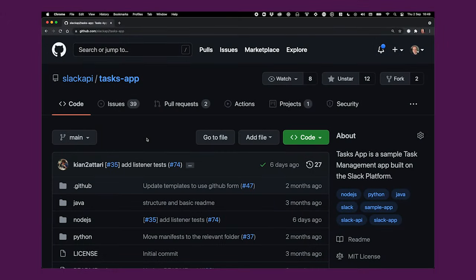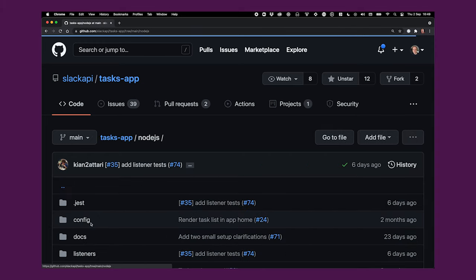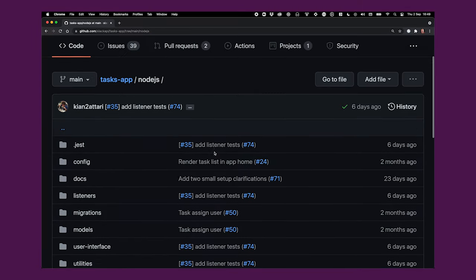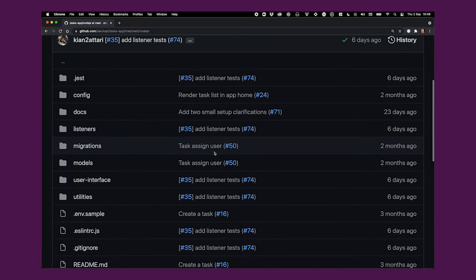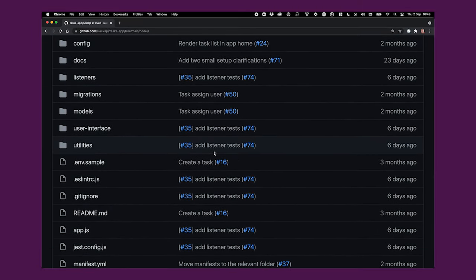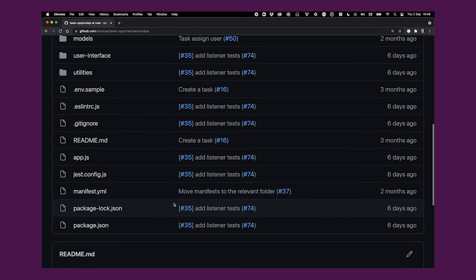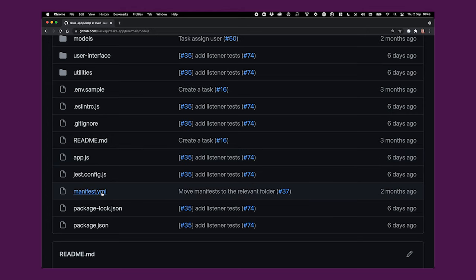So let's get started by heading over to github.com/slackapi/tasks-app. Today we're going to review the Node.js implementation of Tasks App, which is in the node.js folder here. This is the root folder of the node code base. It contains all the files that you might expect to see, such as a package.json, readme, and gitignore. The other notable file in the root is the manifest.yaml file. Let's start there.